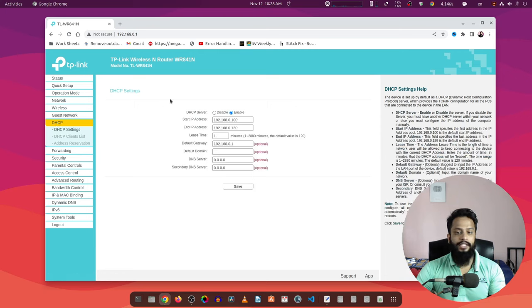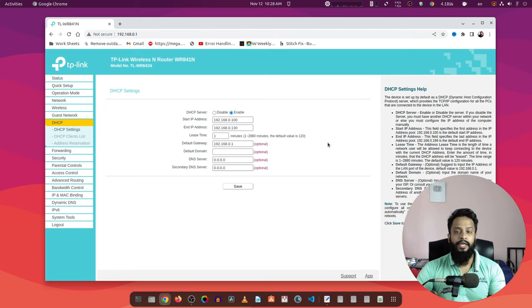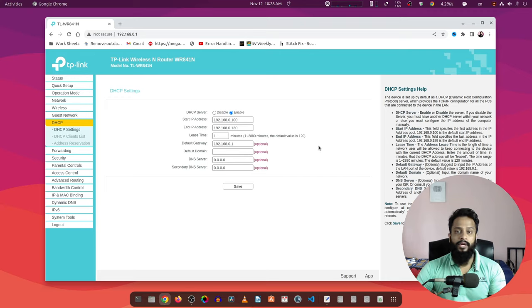After logging in to your router admin panel, go to DHCP settings and you will get this type of page. Here you can see there are two options: the primary DNS server and the secondary DNS server. Now what I am going to do is apply the OpenDNS Cisco Umbrella DNS server IP addresses into these DNS fields. Let me show you how to do that.